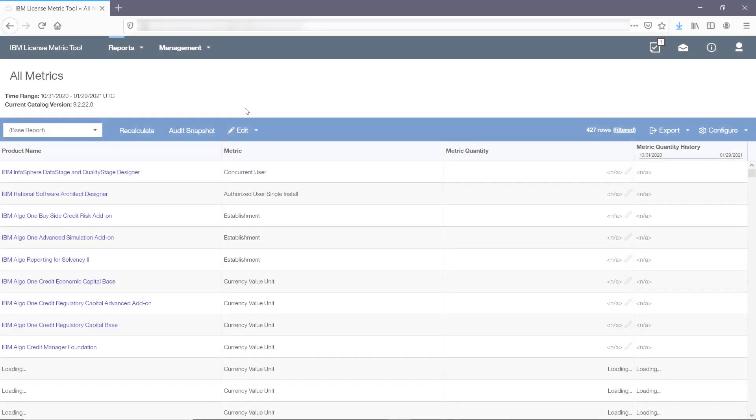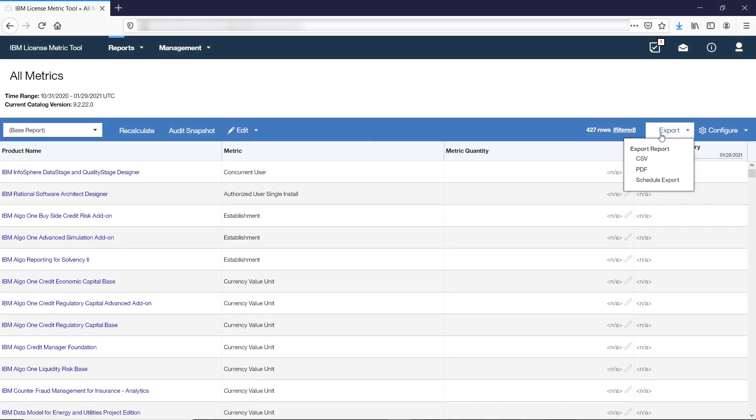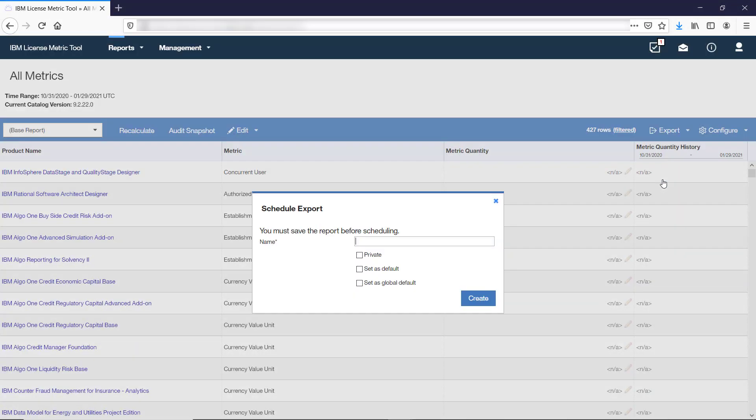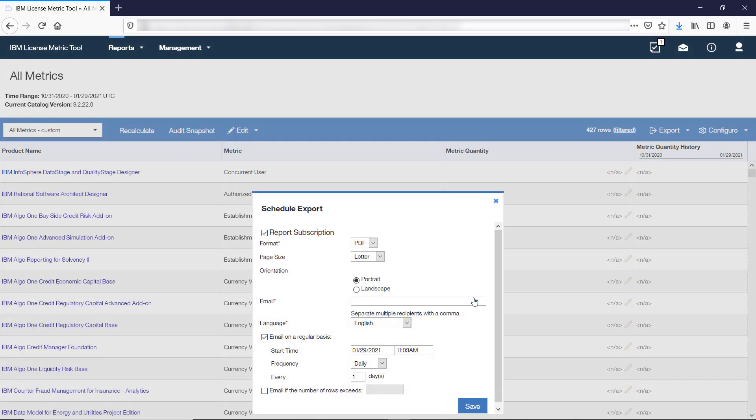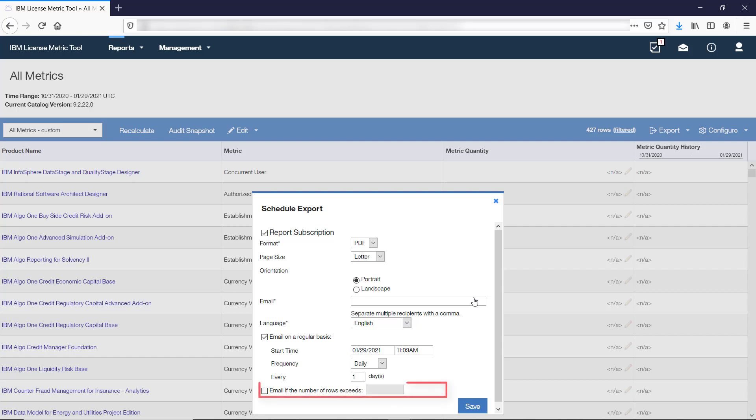To set up email notifications, an administrator must first properly configure the LicenseMetricTool server. Once this is done, open a report, hover over Export and click Schedule Export. If the report view is not saved, save it before exporting. Then choose whether you want the report to be sent on a regular basis or when a certain number of rows appears on the report.